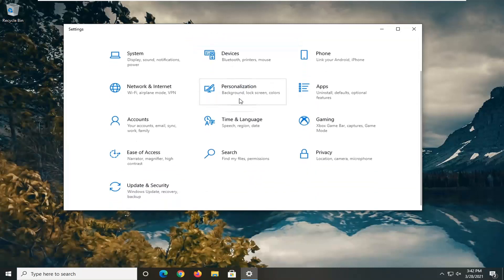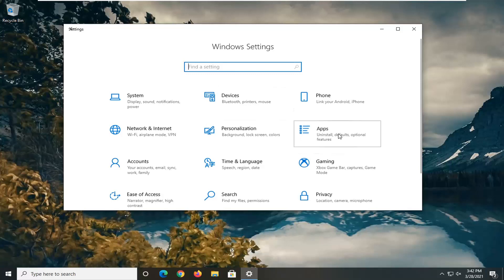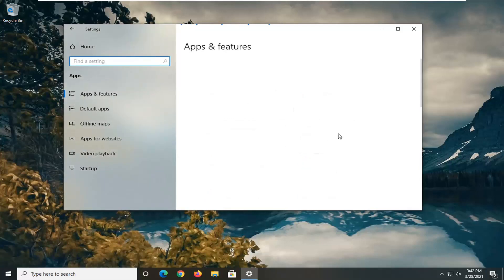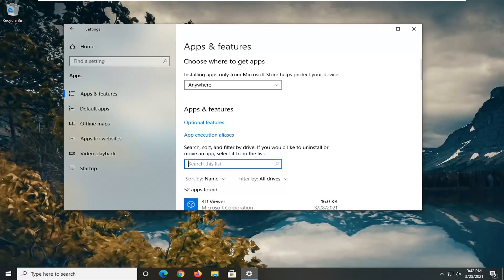Select apps and features. Select the apps tile. In the search list field, go ahead and click inside of it. And then type in Edge.